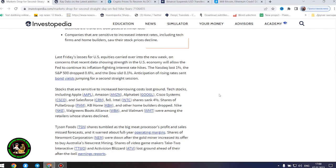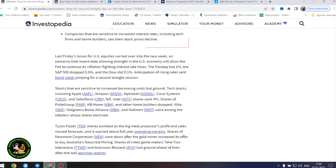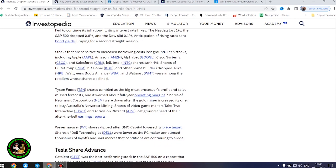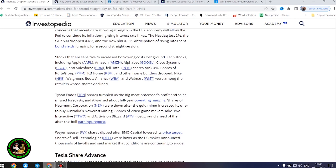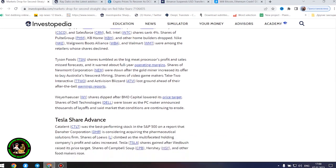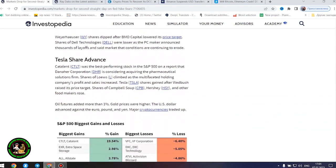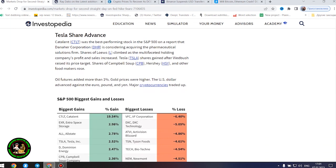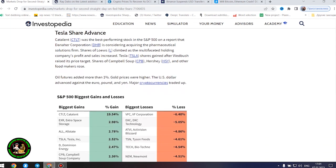Last Friday's losses for US equities carried over into the new week on concerns that recent data showing strength in the US economy will allow the Fed to continue its inflation-fighting interest rate hikes. Anticipation of rising rates sent bond yields jumping for a second straight session.